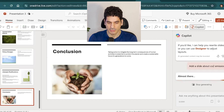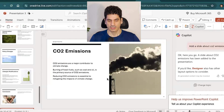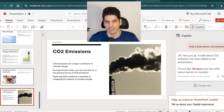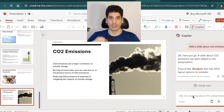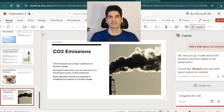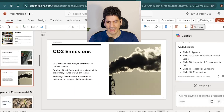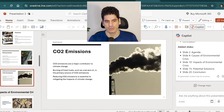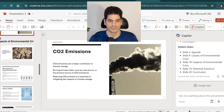For example, if you add a slide about CO2 emissions and it appears at the end but should be before the conclusion, you can ask Copilot to reorganize it. It will move the slide to the correct position — for example, to slide number nine.